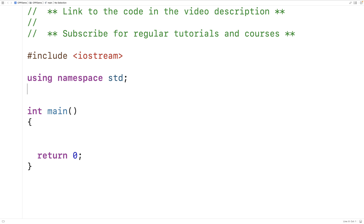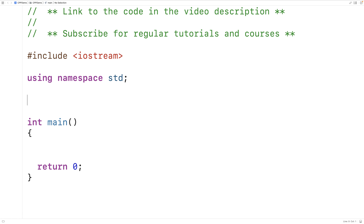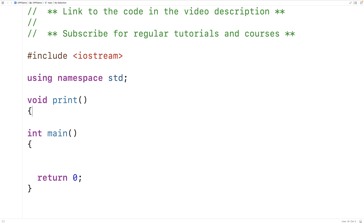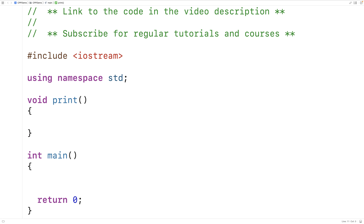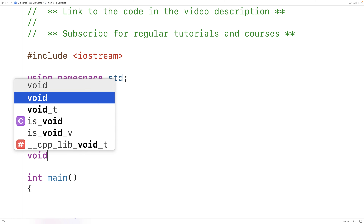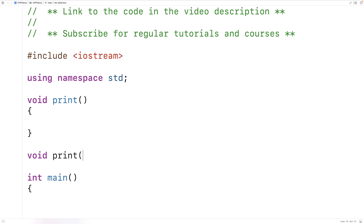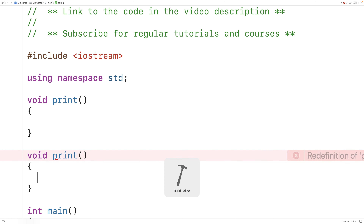For example, if we wanted a function to print things, we might call that function print. But we can't create another print function with the same return value and the same parameters. So if I try to say here void print and we try to save and run the program, we'll get an error: redefinition of print.